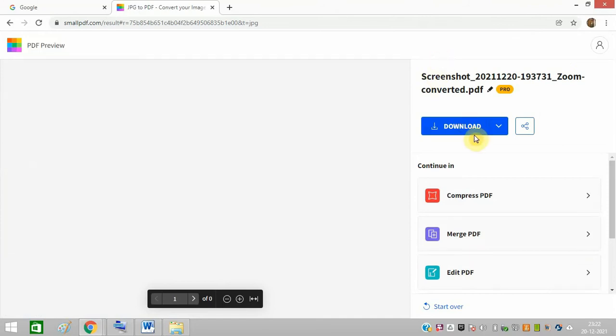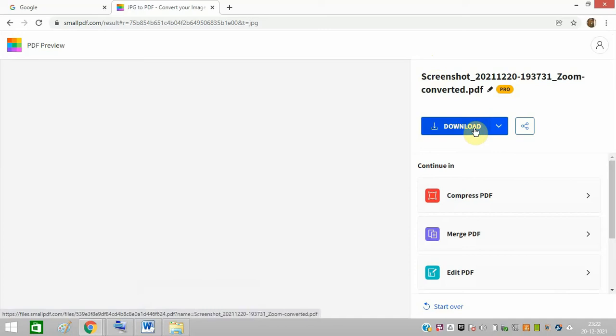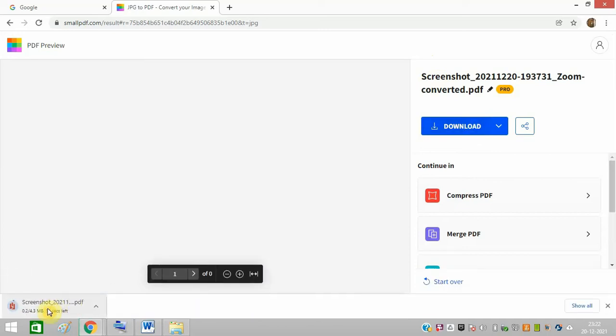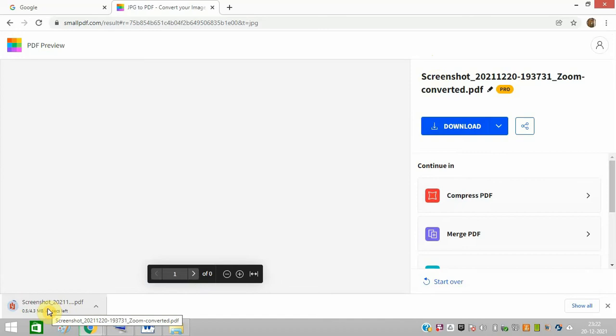Now you just need to click on this download. And you can see the file is getting converted into a PDF file. And it is very easy and free of cost.